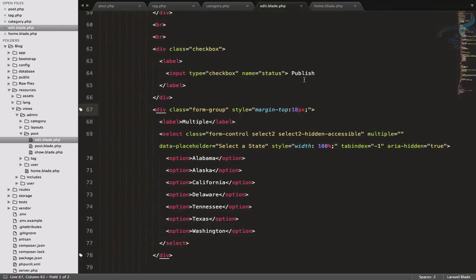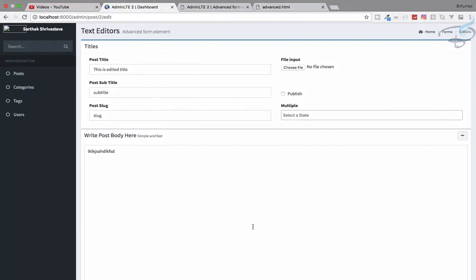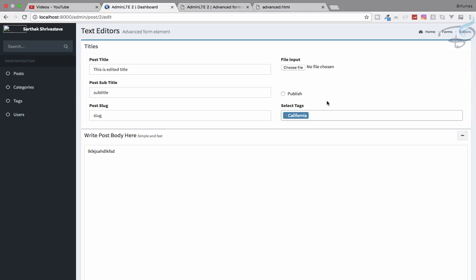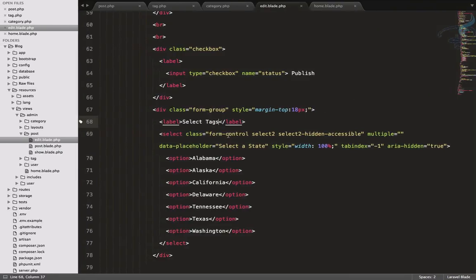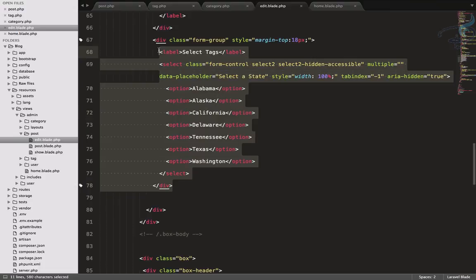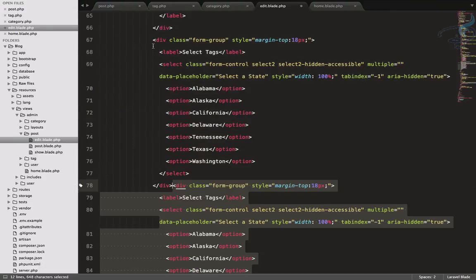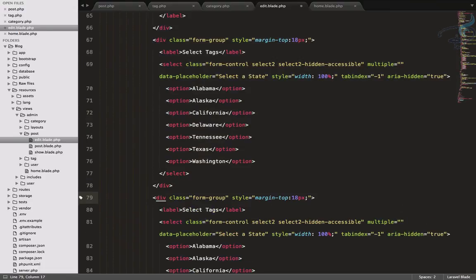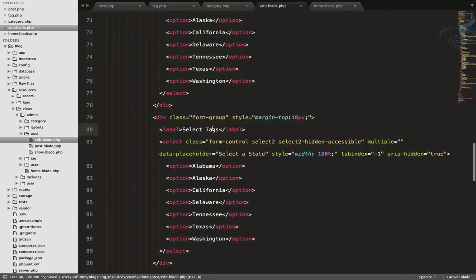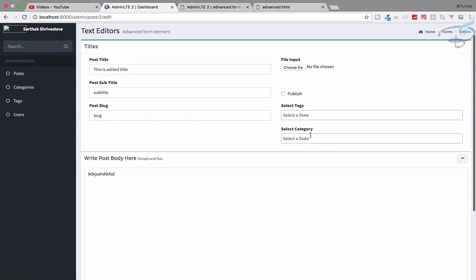Here we can label it as 'Select Tags'. We also need one for category, so we'll add the exact same thing again and label it 'Select Category'. Now we have both but I want the publish button to be inline with the file input, so we need to move these two elements up a little bit.